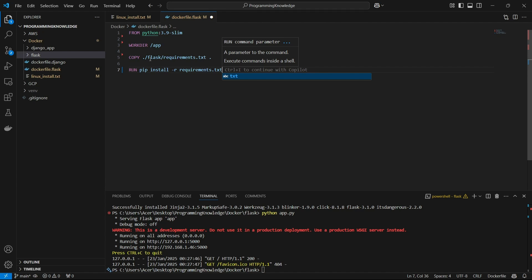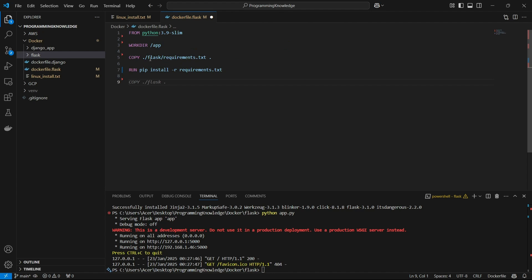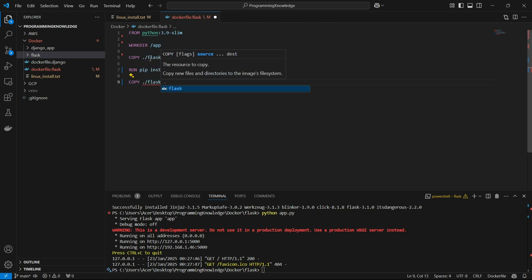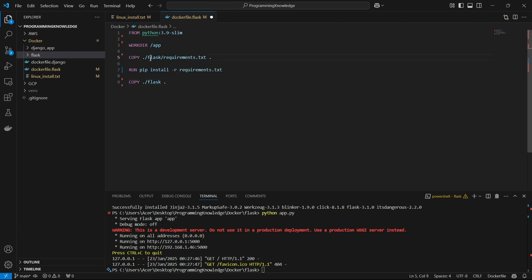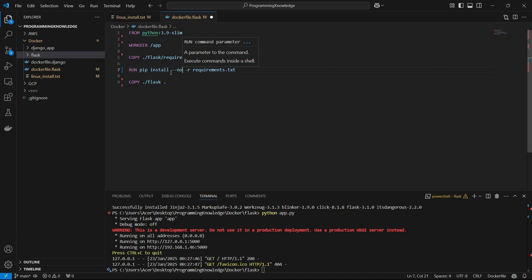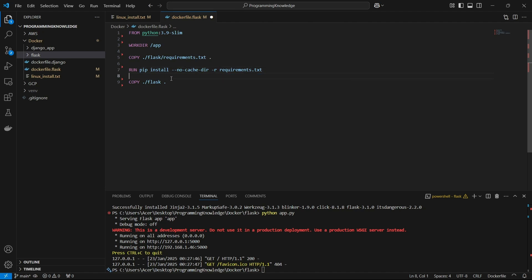Now that requirements are downloaded in our container, the next step is copying the whole application, which we do with 'COPY ./flask /app'. We can also add the '--no-cache-dir' flag to the pip install command to avoid version conflicts between different versions of containers running simultaneously.